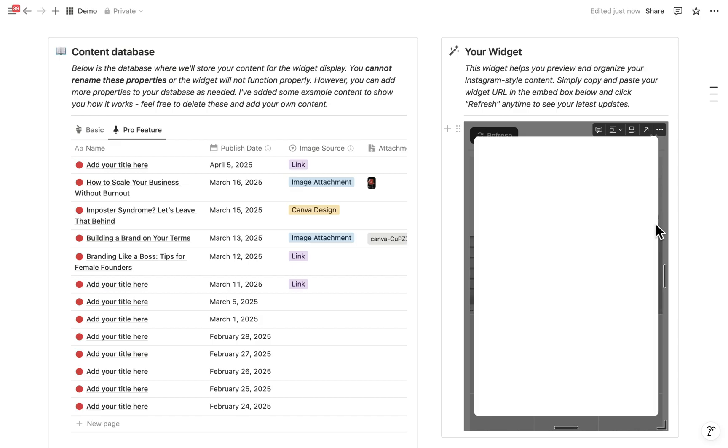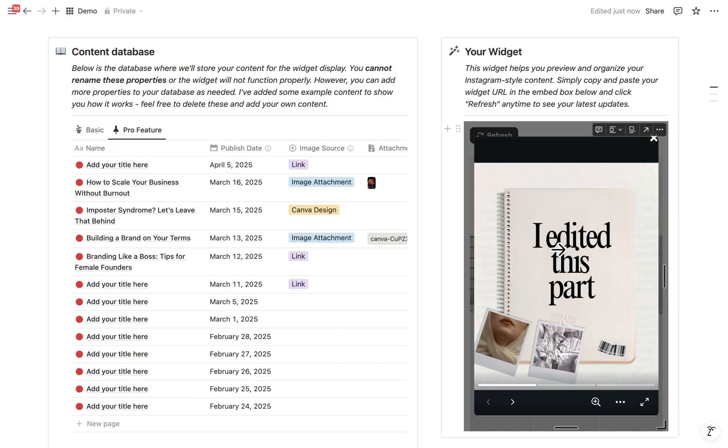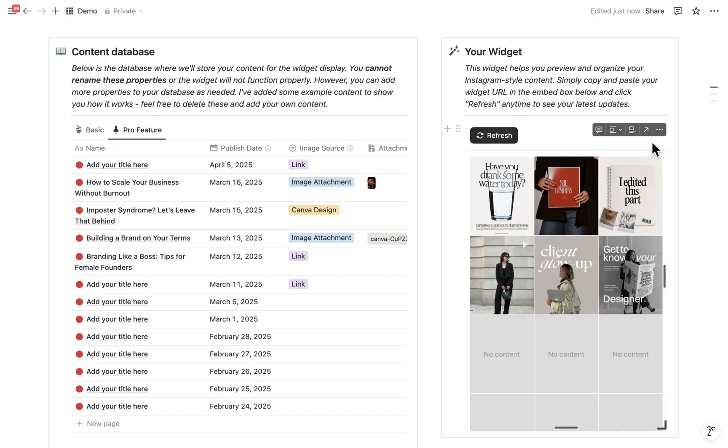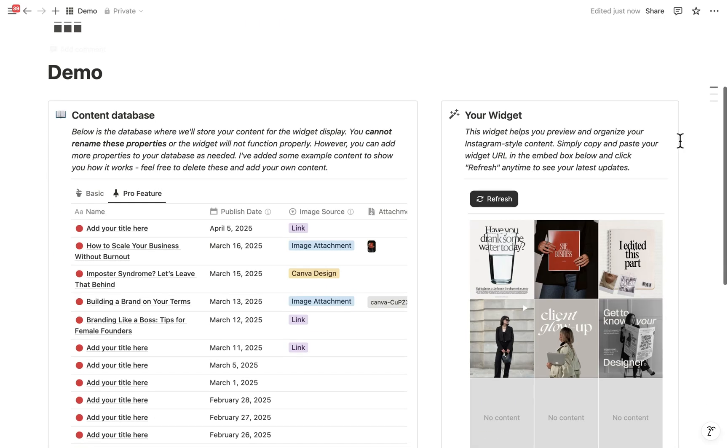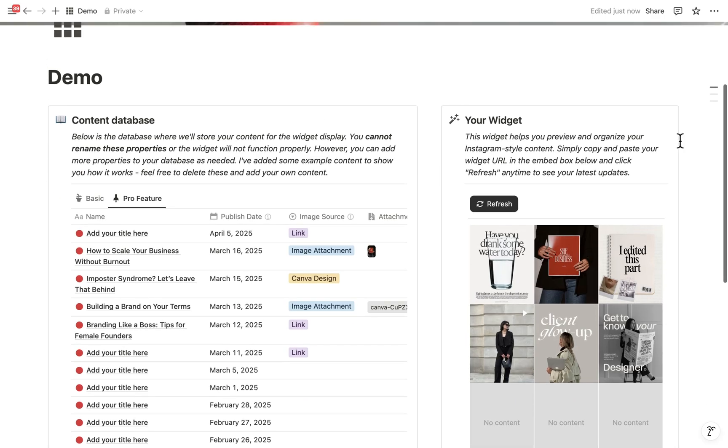Isn't that amazing? This saves you so much time. And that's a quick look at what you get with Pro version. Give them a try and see how they work for your projects. Let me know if you have any questions. Bye.